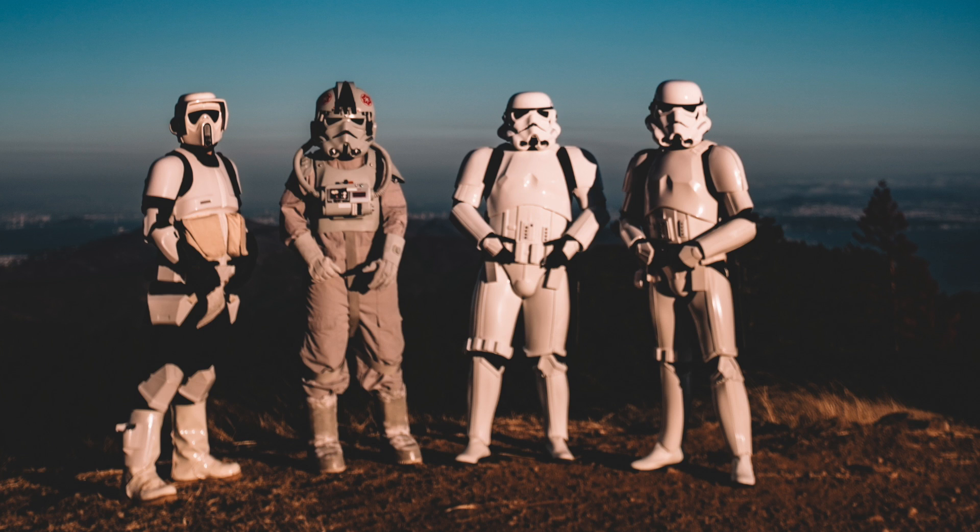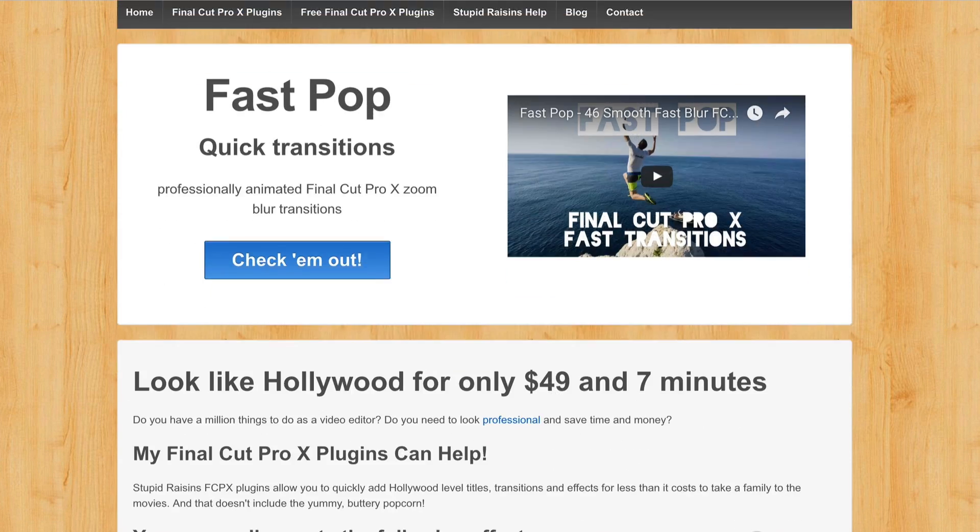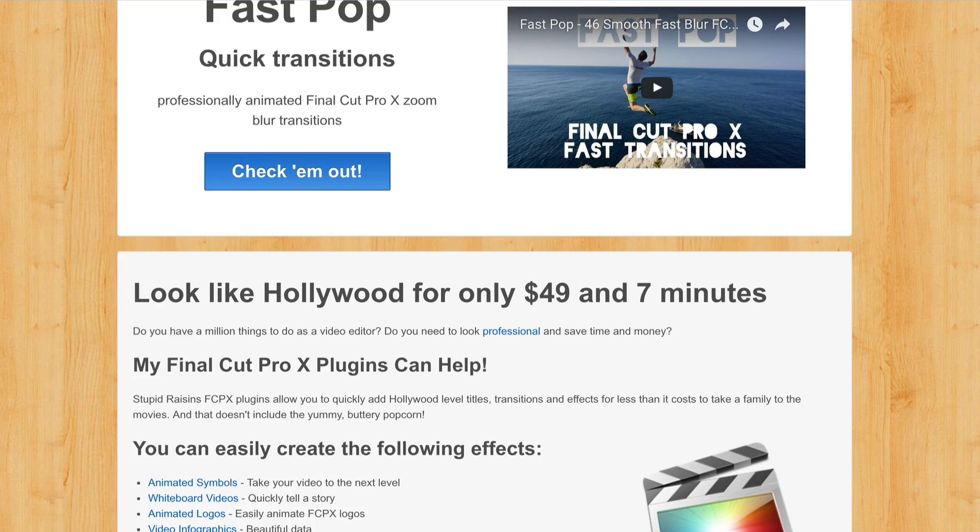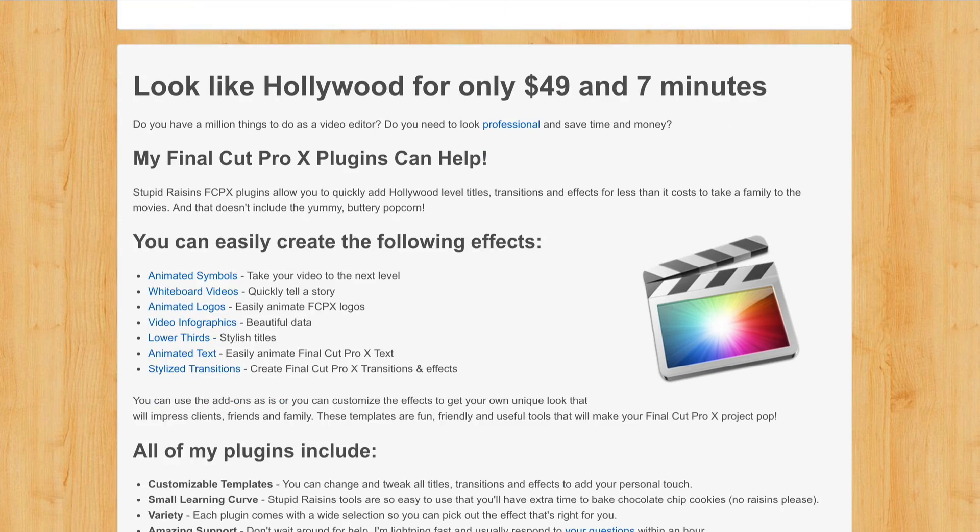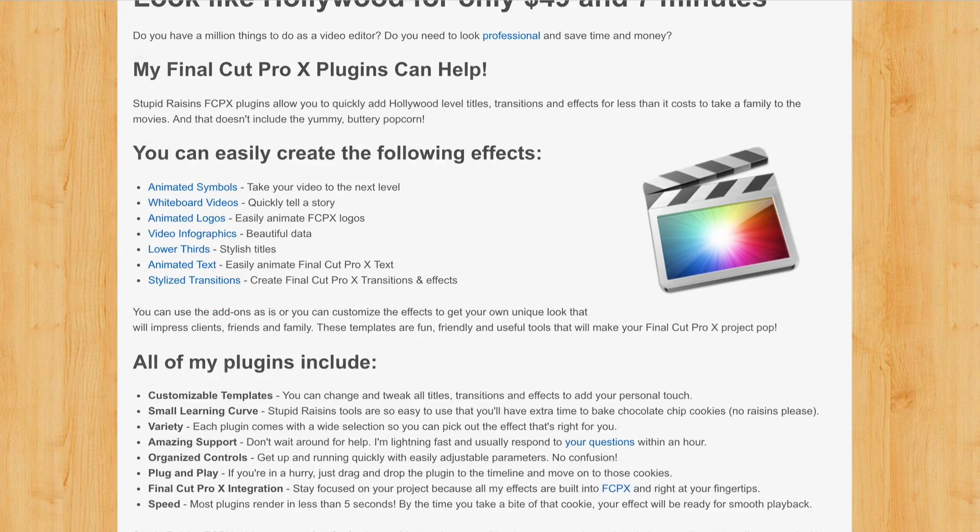Pretty good, huh? You can download the free template at stupidraisins.com, or follow along and build your own title.